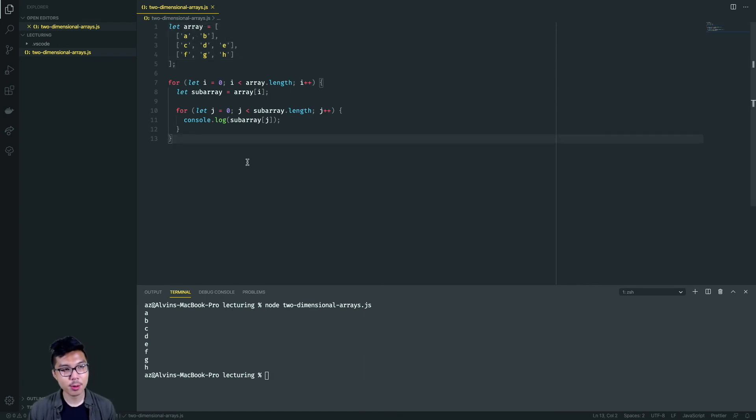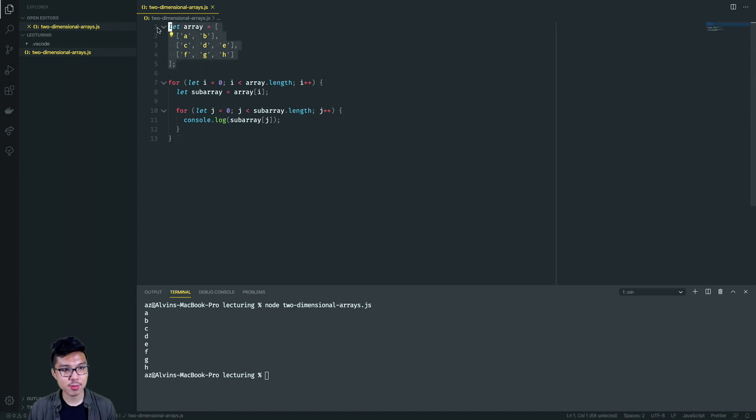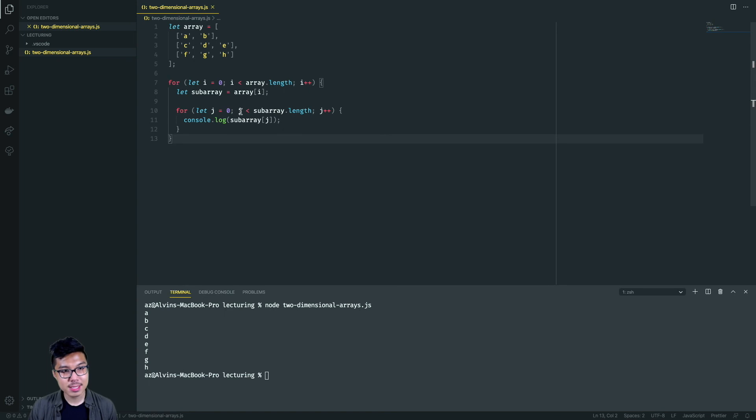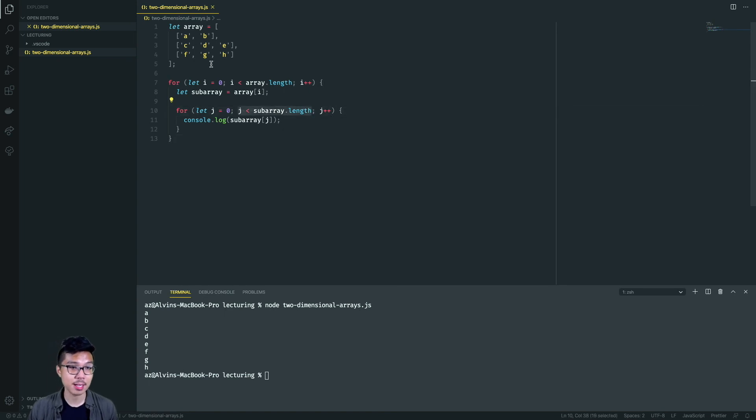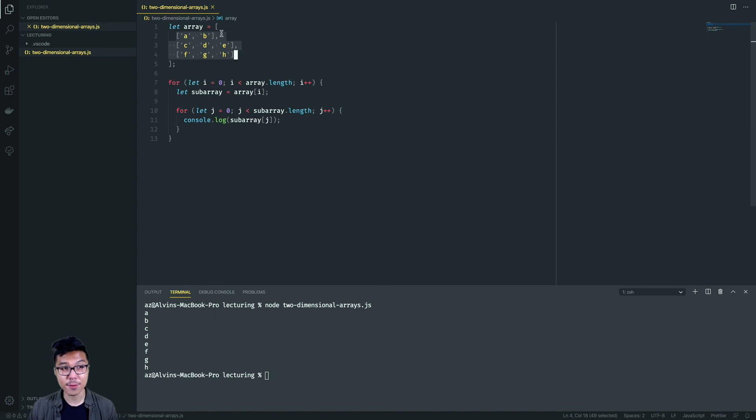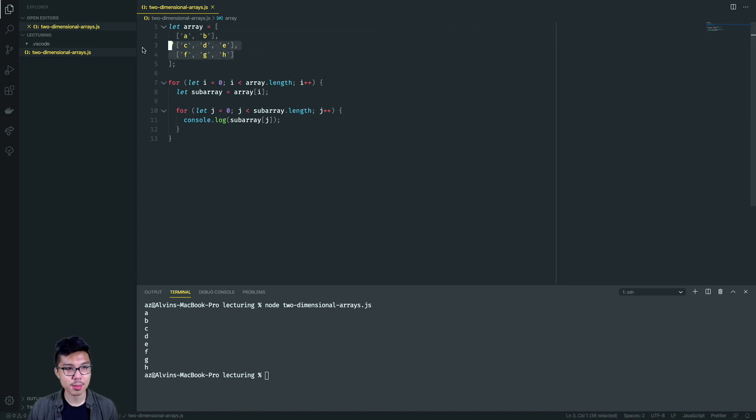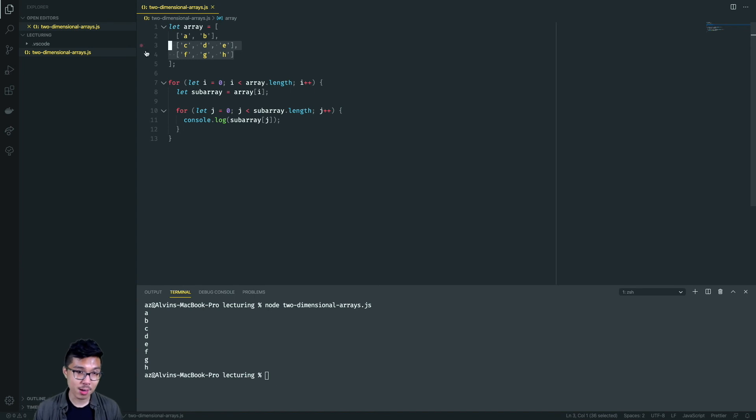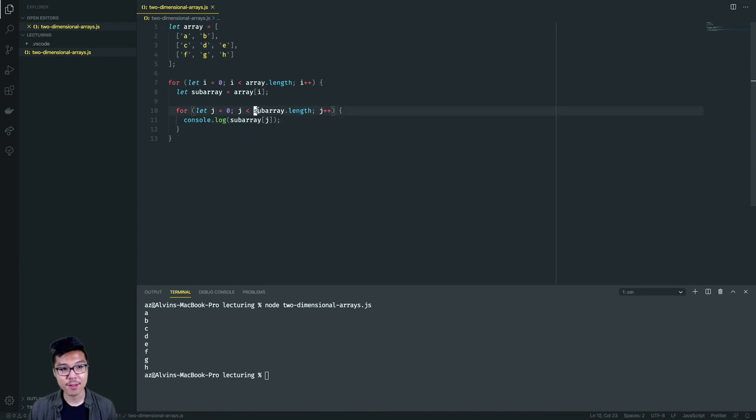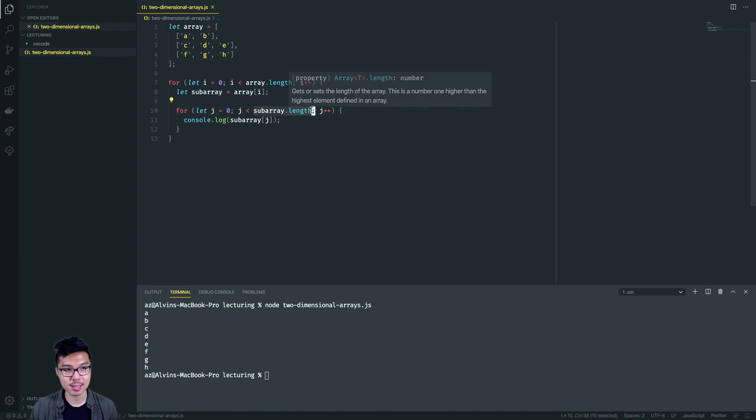A few things I want to point out about these nested loops that print out elements of a two dimensional array: notice that on my inner loop I reference the length of the sub array, because it looks like in my example at least sometimes these sub arrays have different length. The first sub array has a length of two, while the other two sub arrays have a length of three. So it's really important that individually I reference that particular sub array's length because it can vary.